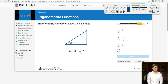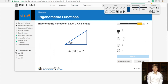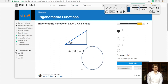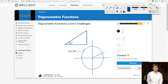Sine of 30 degrees — what is that? This problem is making me laugh, especially after the first problem that was so crazy intense. Sine of 30 is just 1/2. Looking at our unit circle, we know the coordinates at 30 degrees are root 3 over 2 comma 1/2. So sine of 30 must be 1/2. Let's submit — correct!